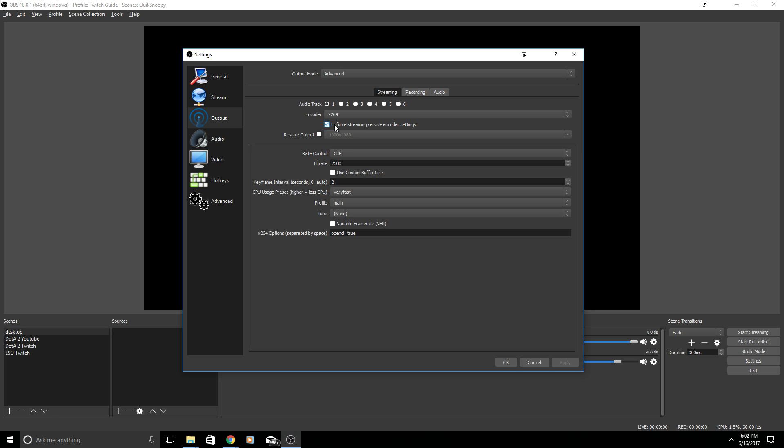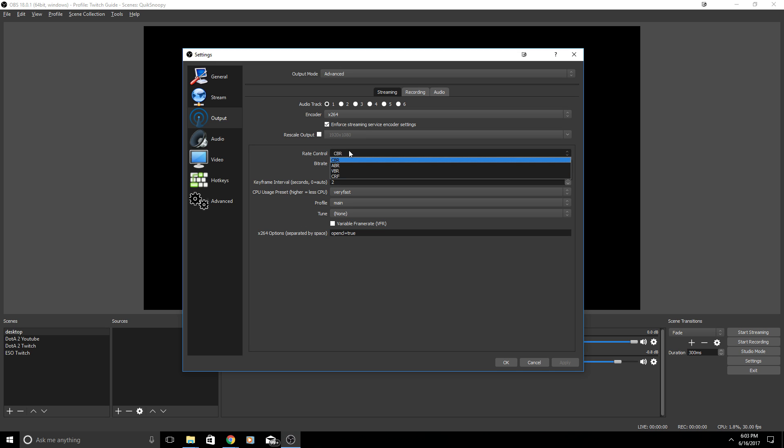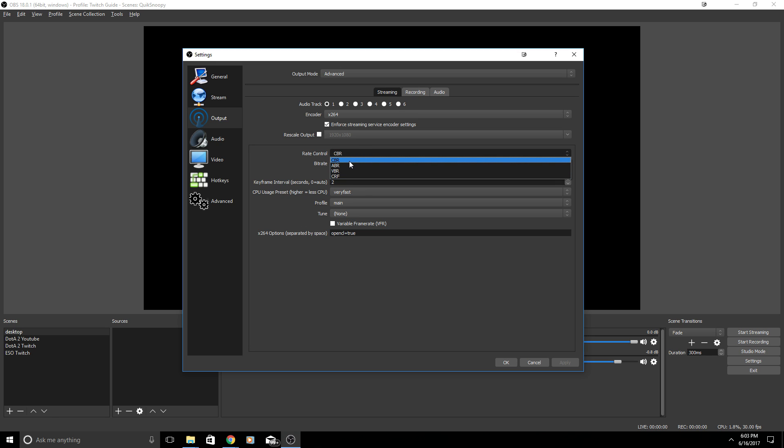For audio tracks I have mine set to one. If you're more advanced you are going to want to set it to different ones. You can start with one and you can add audio tracks if you feel that you need to do that. Under rate control I have mine set the CBR. CBR stands for constant bit rate. You can drop down and you can choose ABR or VBR which is going to be your variable bit rate. For this one you do constant.